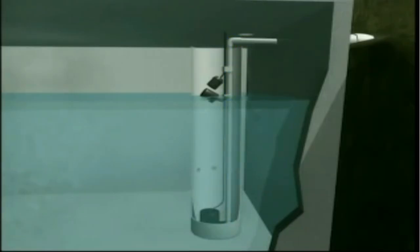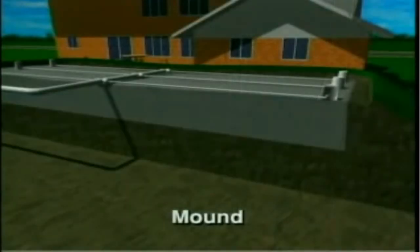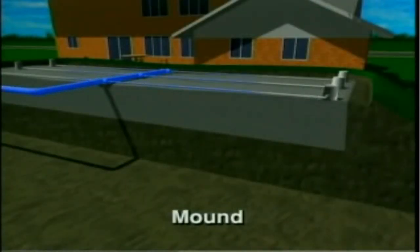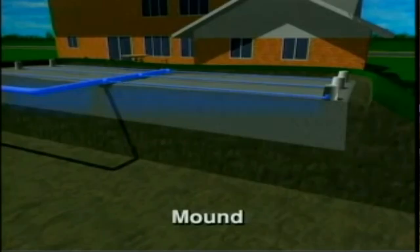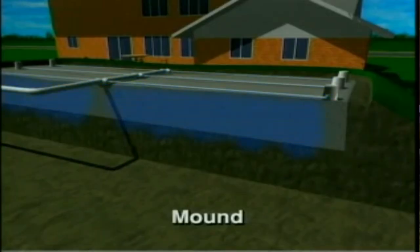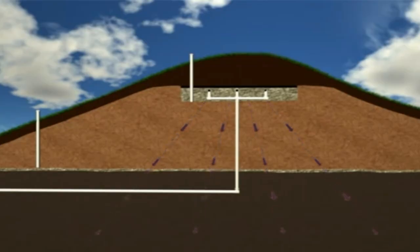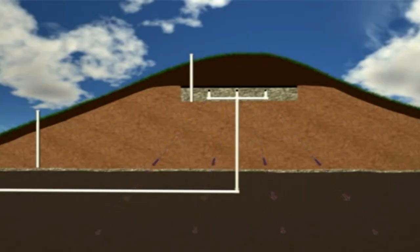The pump then pumps a predetermined amount of effluent up to the sand mound, located above ground level. Once the level of the effluent in the dosing chamber is reduced to the level of the off float, the pump automatically switches off and stops pumping.